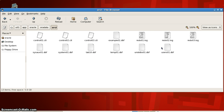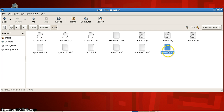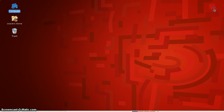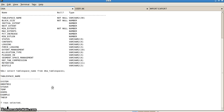Tablespaces are physically stored in the form of a data file. So we have all the data files listed here. The users data file is users.dbf. By default, whenever any table is created, it is stored in the tablespace USERS, as you can see over here.